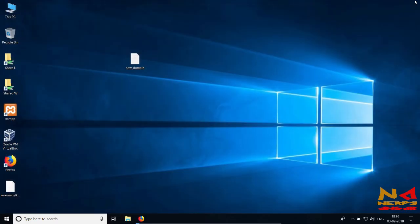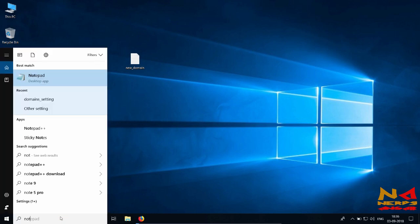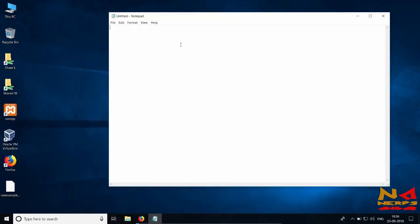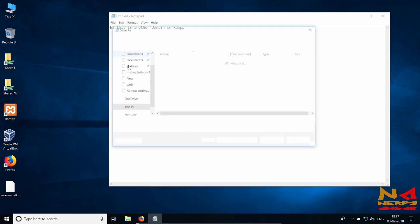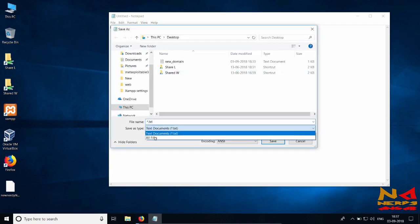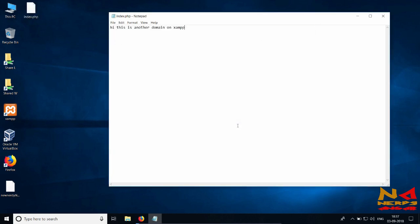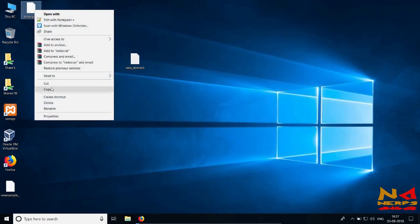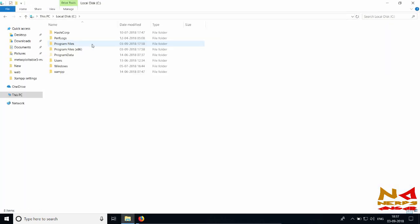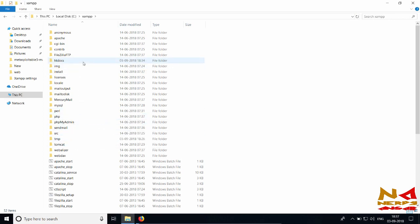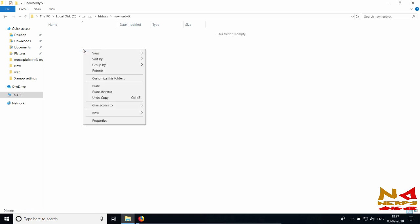Open Notepad and write 'Hey, this is another domain on XAMPP'. Set file type to All Files, go to Desktop, and save as index.php. Copy this index.php file and go to the root folder of the website at C:/xampp/htdocs/new-nerdy-tk and paste the file there.